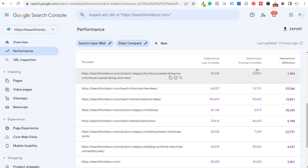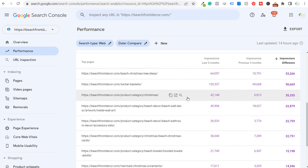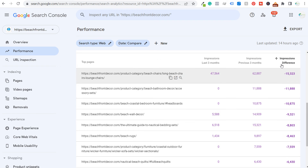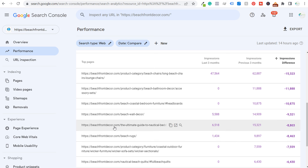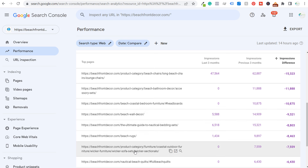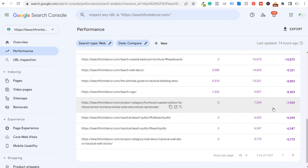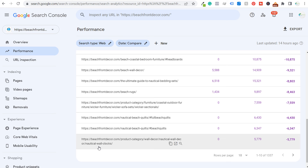One of the things I like to look at the most is the impressions difference — which pages have the most increase in impressions. Beach Christmas tree ideas makes sense because we've gotten into the Christmas season. What I also like looking at is the opposite — where I am losing impressions. Beach lounge chairs and beach chairs obviously aren't being searched as much right now. I also have beach bathroom accessory sets here. Sometimes you may see a page that gets zero impressions over the course of three months. What likely happened is that Google indexed a different page on my website with accessory sets for sale, so I need to see which page performs better.